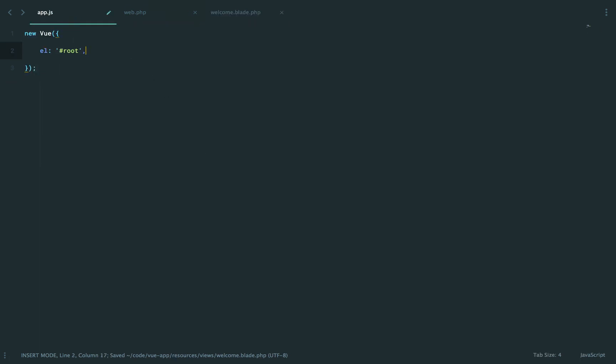And when we're ready, we basically want to say, when this component is mounted and ready to go, we want to make an AJAX request to our server and then render the response. And we'll keep it very simple to start.